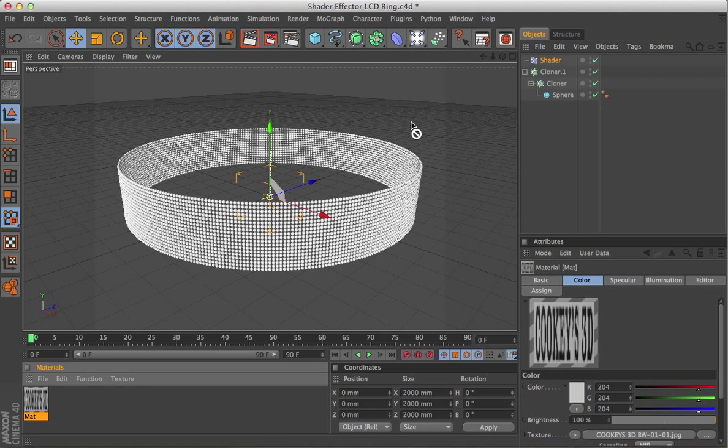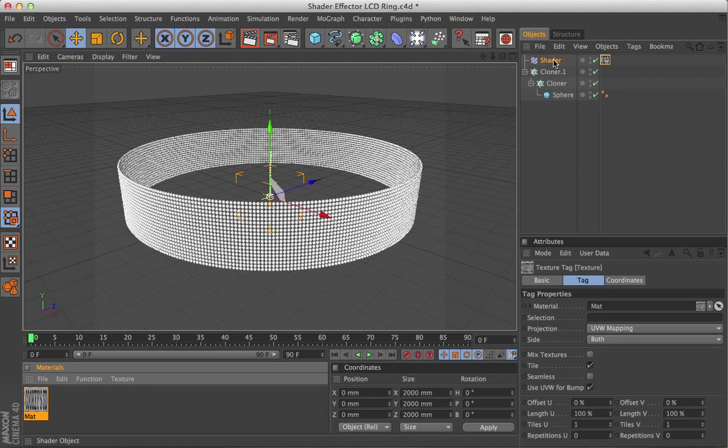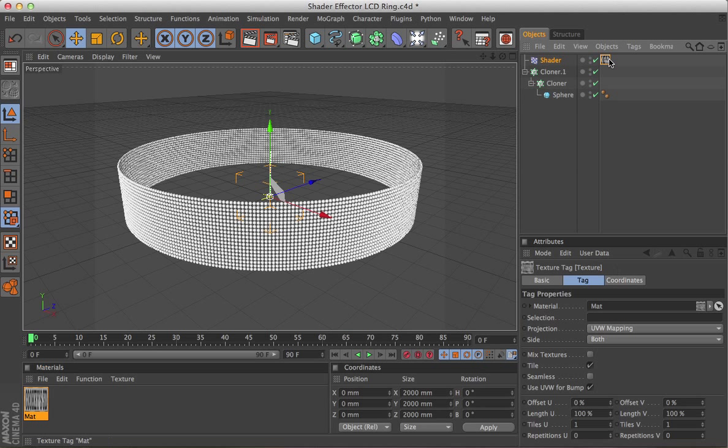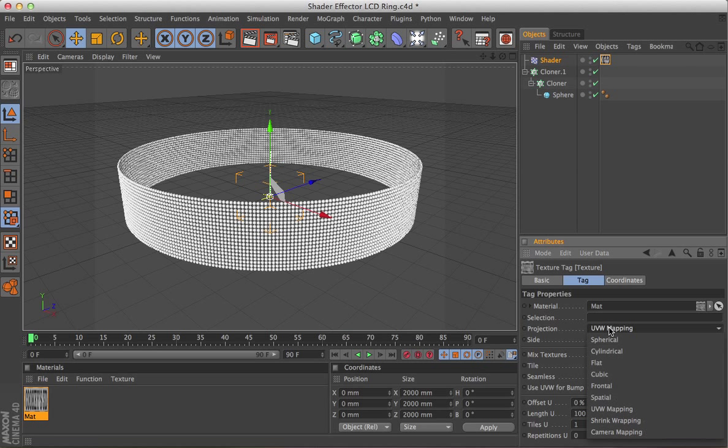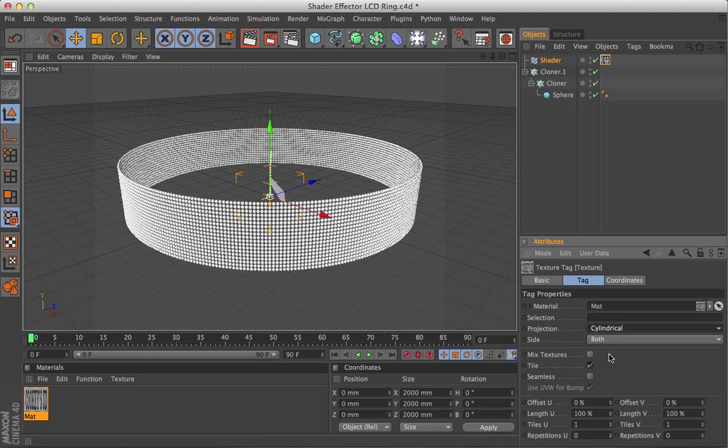So drag that onto the shader effector. Right, we're going to highlight the actual material tag there, and under the tag we're going to change the mapping to cylindrical. The V offset is going to need to be 50% for this.